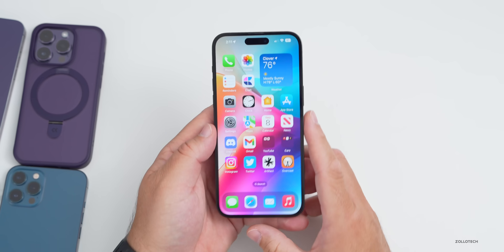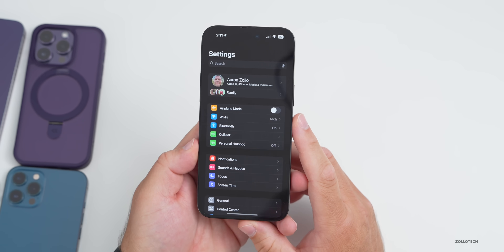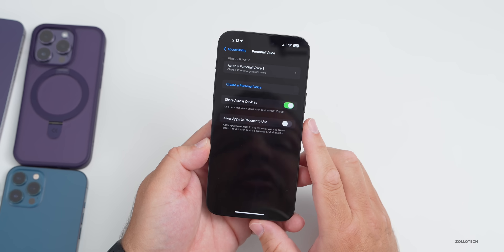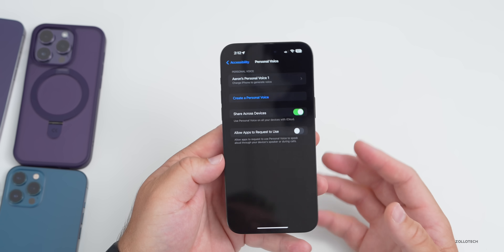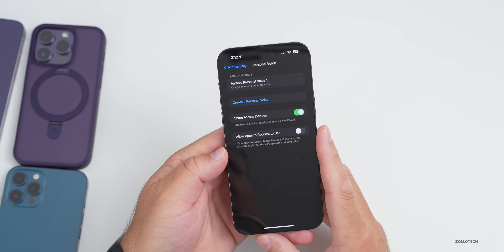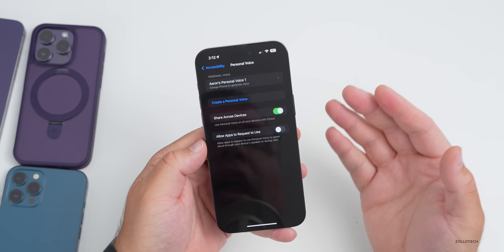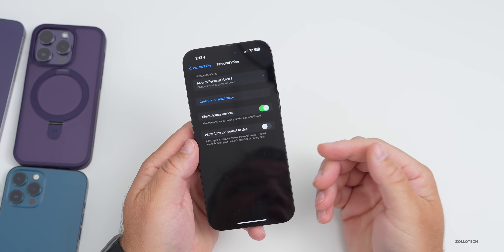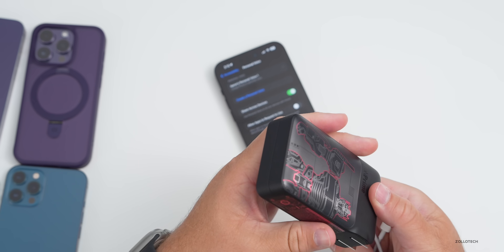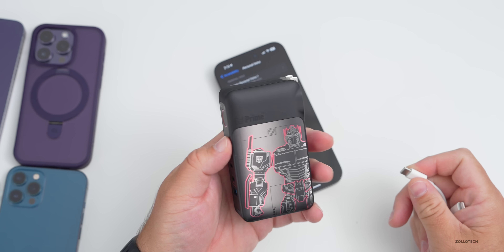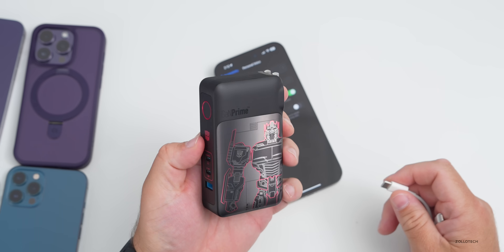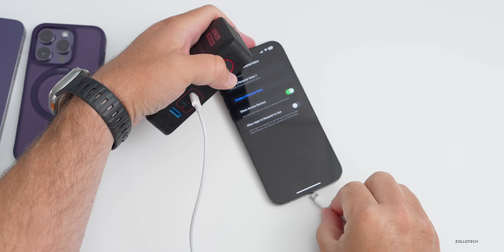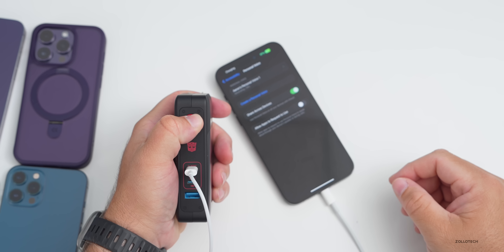There's a new feature in Accessibility called Personal Voice. If we go to Accessibility and scroll down, Personal Voice should take your voice and allow you to type and have it sound just like you when speaking to someone else — it's designed to help people who have difficulty speaking. It says 'charge iPhone to generate voice,' and that's where today's sponsor comes in — Anker.